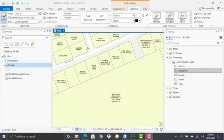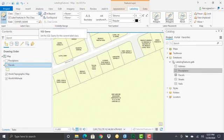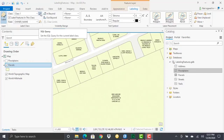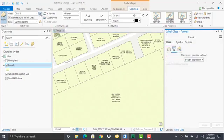And with this selected, then we can go to the labeling tab on the feature layer context menu. And if you look over under class, there's a little SQL button just on the right-hand side of the class, the label class that's being used. This is the SQL query button. If you click this button, that will bring up the label class pane with the SQL button initiated.